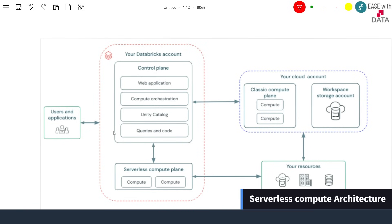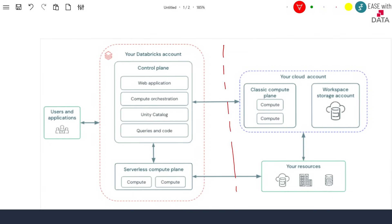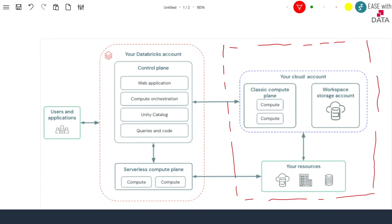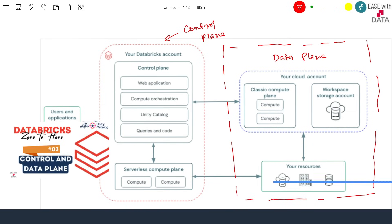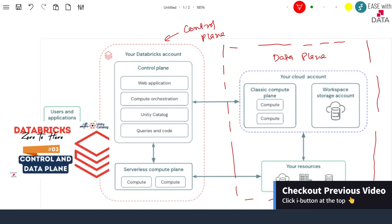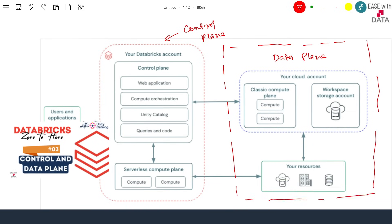If you remember the high-level architecture of Databricks, we know that it is divided into two parts. The first part is the data plane and the second part is the control plane. We have already discussed this in length in our previous video. If you have not seen that, go ahead and watch that video first.